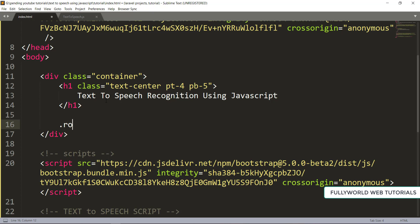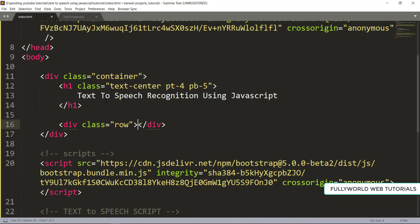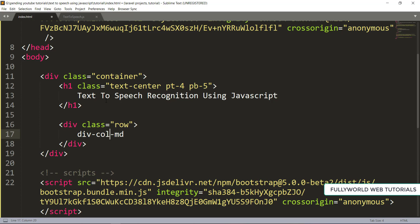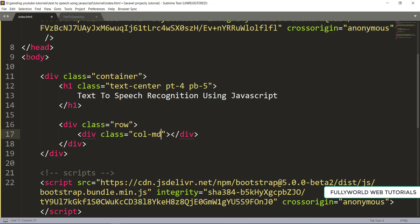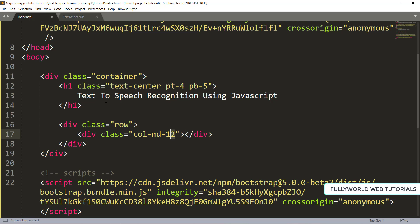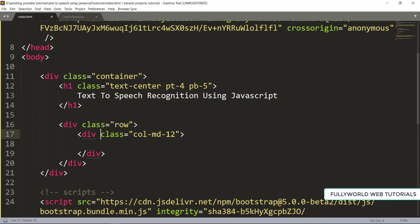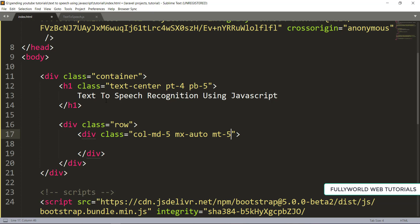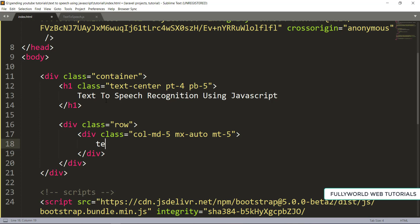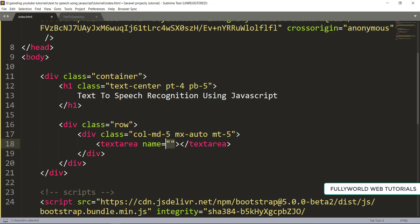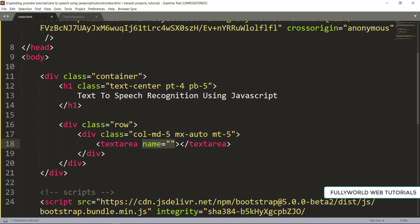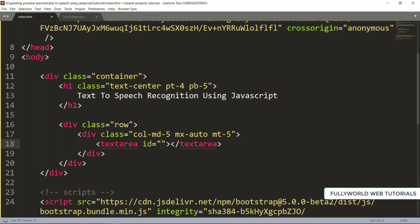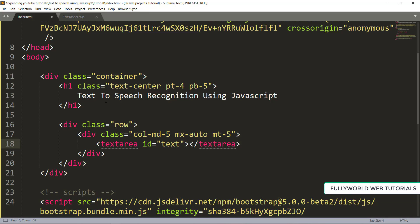Now I'm creating one row, and inside it a column. I'll use col-md-5 with mx-auto and margin-top of 5. Inside that column I'm adding a textarea. I don't need a name attribute since I'll use an ID — the ID will be 'text'.